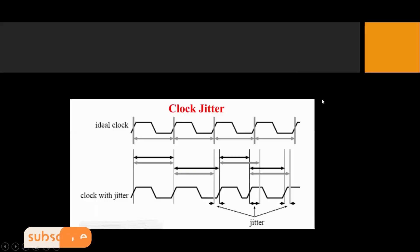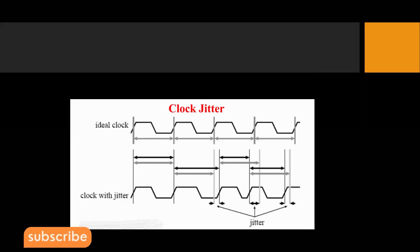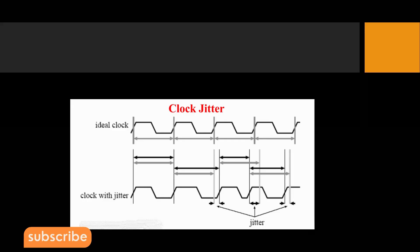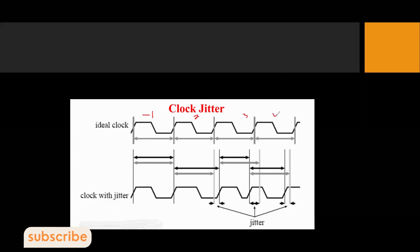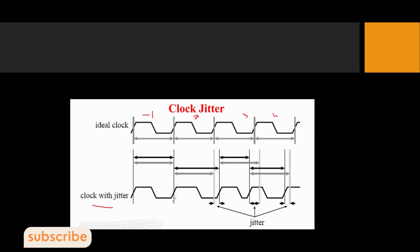Both clock skew and jitter affect the design by giving rise to setup and hold time violations, which cause the design to not work correctly with respect to timing. Ideally, all clock periods are the same. But for a clock with jitter, you can see in the waveform that the periods are different — some cycles are a little bigger and some are smaller compared to the ideal clock.